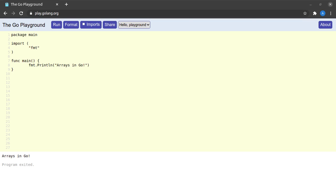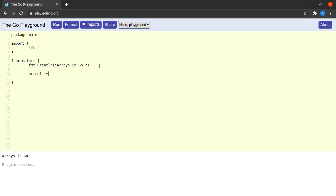Now why do we actually need arrays in our programs? Let us understand this by means of an example. Suppose we are building software for a trading application and we are dealing with the prices of various commodities. Suppose I have commodity one and I store the price in the variable price one. I have commodity two with price two, and the price for the third commodity is stored in price three and so on.